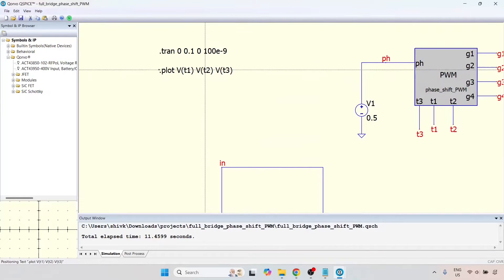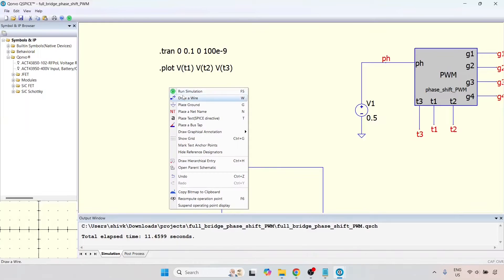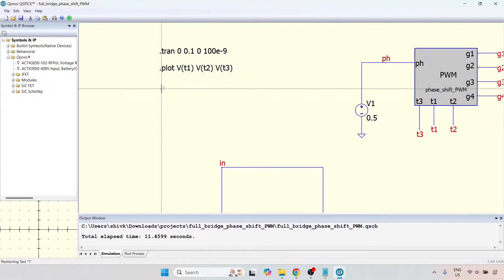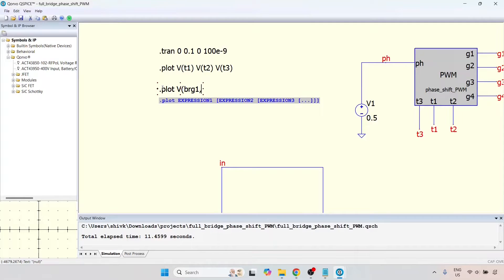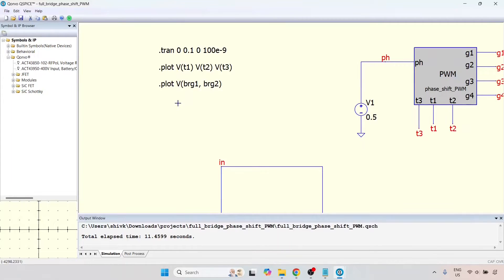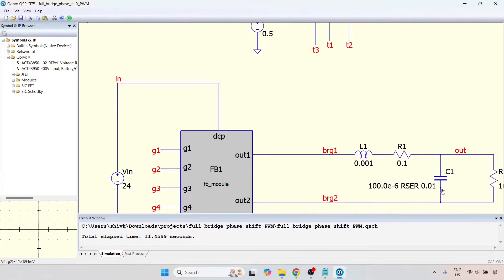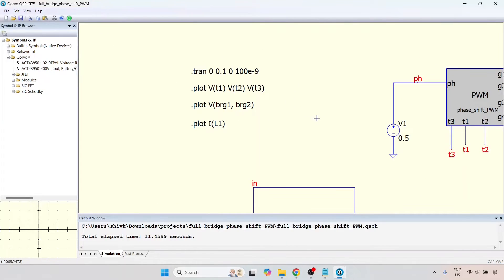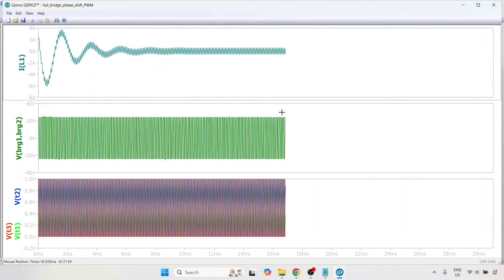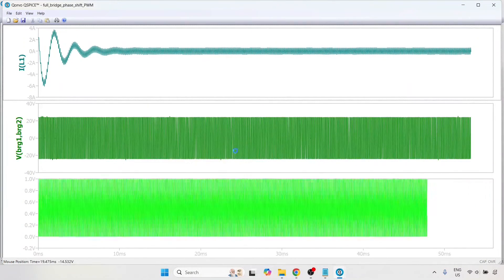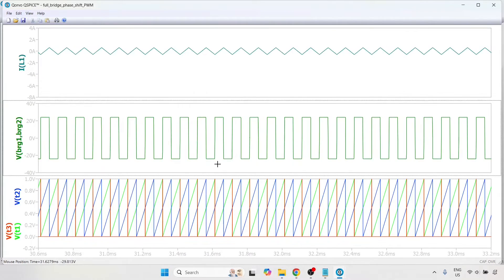Now let's add all those values again. We'll leave it down for now and place some new SPICE directives. I'm going to plot VBRG1 and BRG2 to measure the bridge voltage, and also measure the current. We don't really need the output voltage — what I want to look at is the pulse voltage. Let's run the simulation and see what we get. Let's look at the bridge voltage because this is the most important thing.